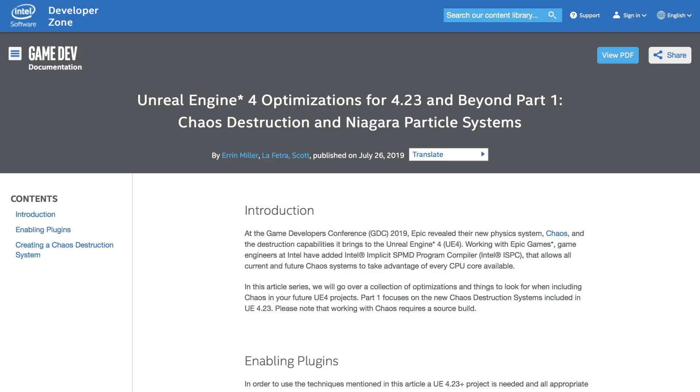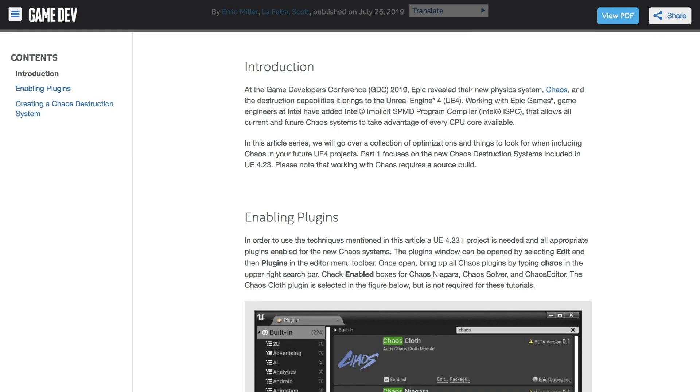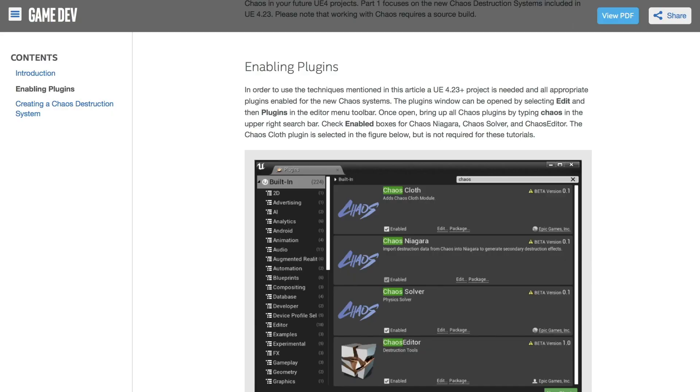On the Intel Developer Zone, this written article covers some of the optimizations and things to look out for when including CHAOS in UE4 projects. The article focuses on the new CHAOS destruction systems included in UE4.23.